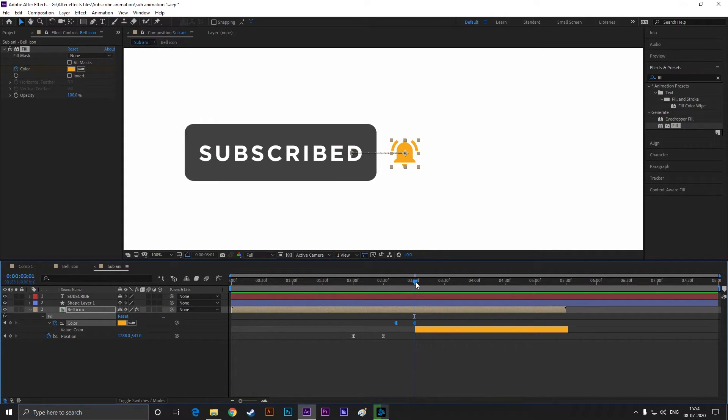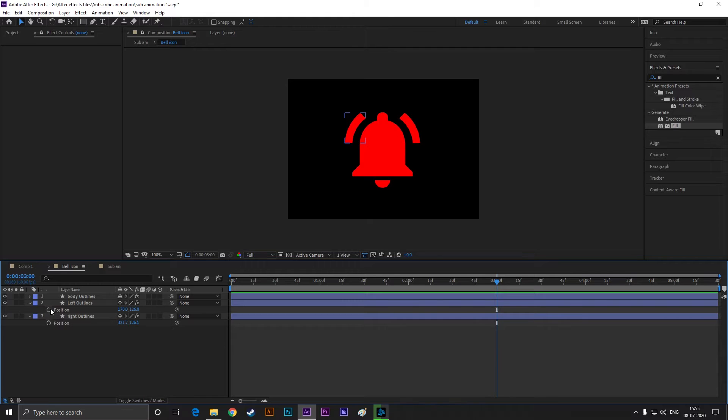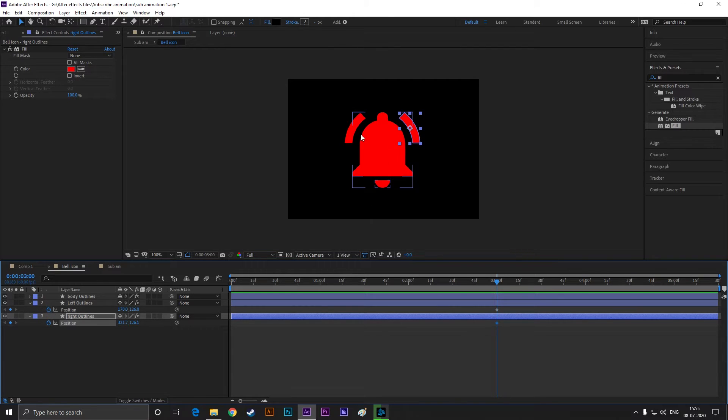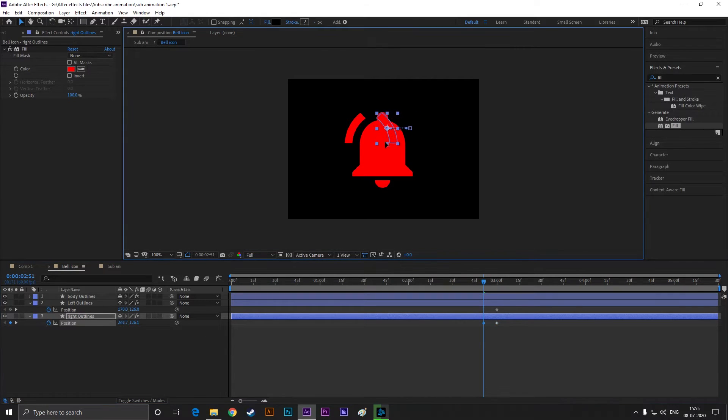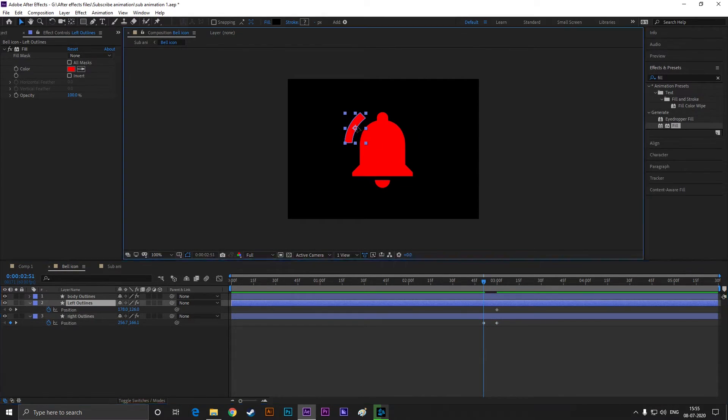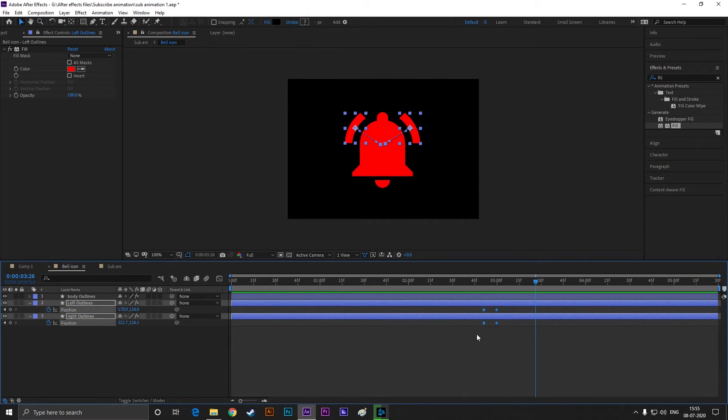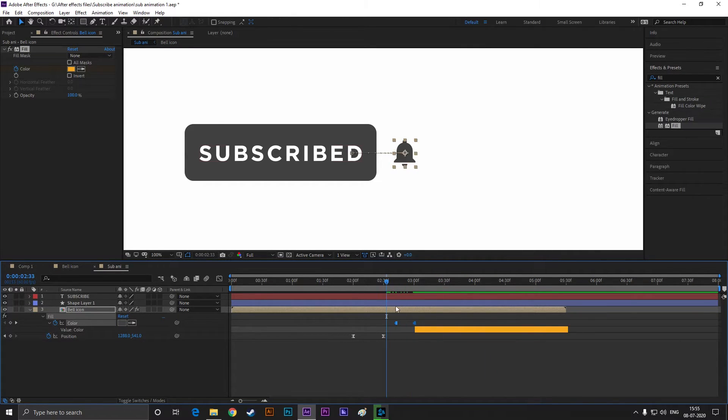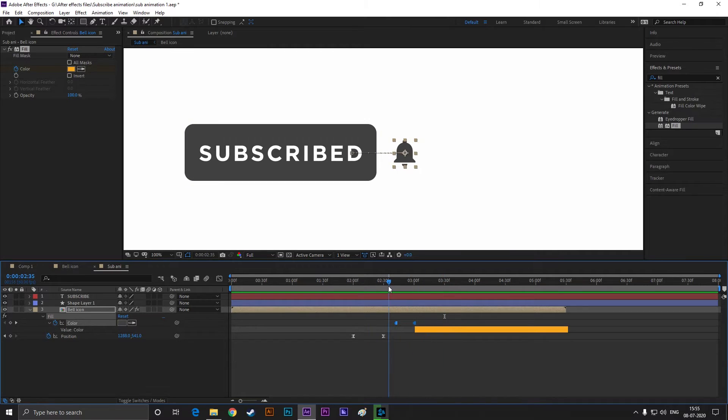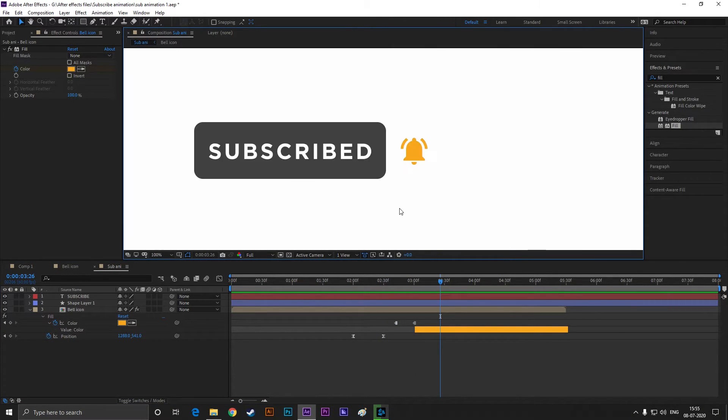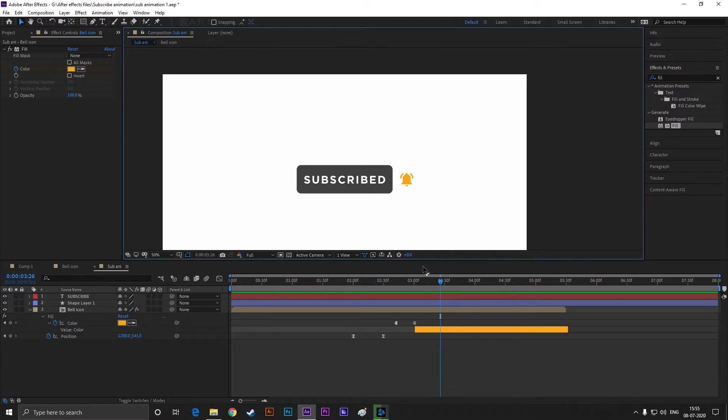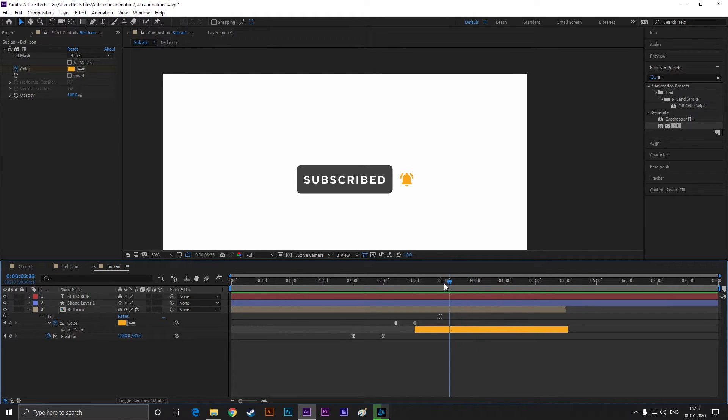Make sure you place the marker at the last keyframe. Then open the bell icon composition, select both sides of bell icon and add a keyframe on the position at the same frame. Then come back to a few frames and drag both shapes just like this. Select all keyframes and hit F9 to easy ease them. Now go back to our main composition and you can see the changes here.